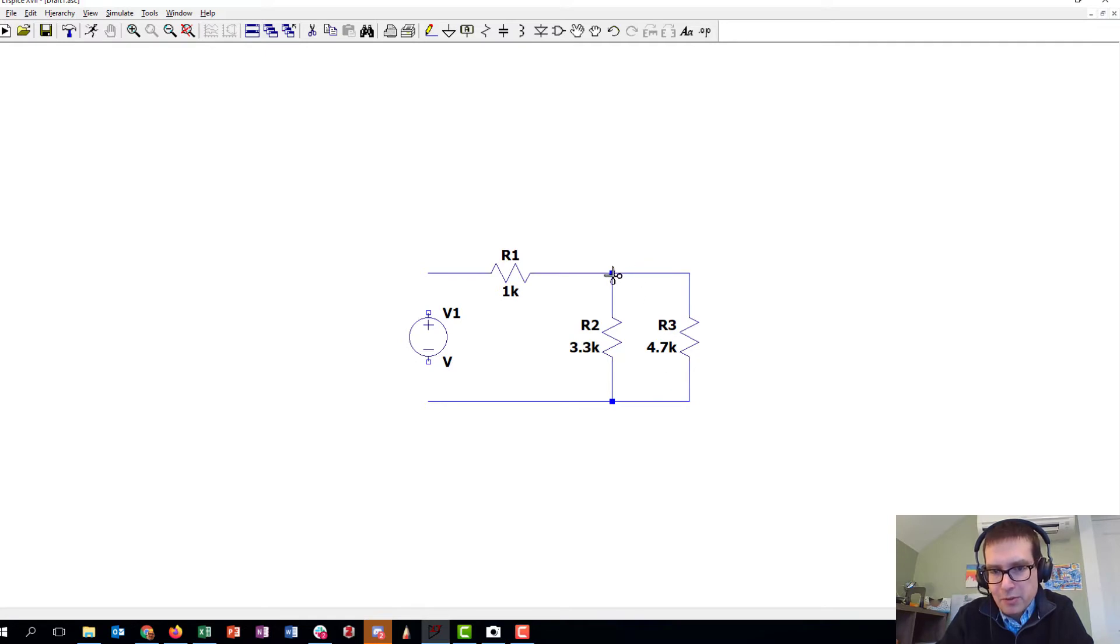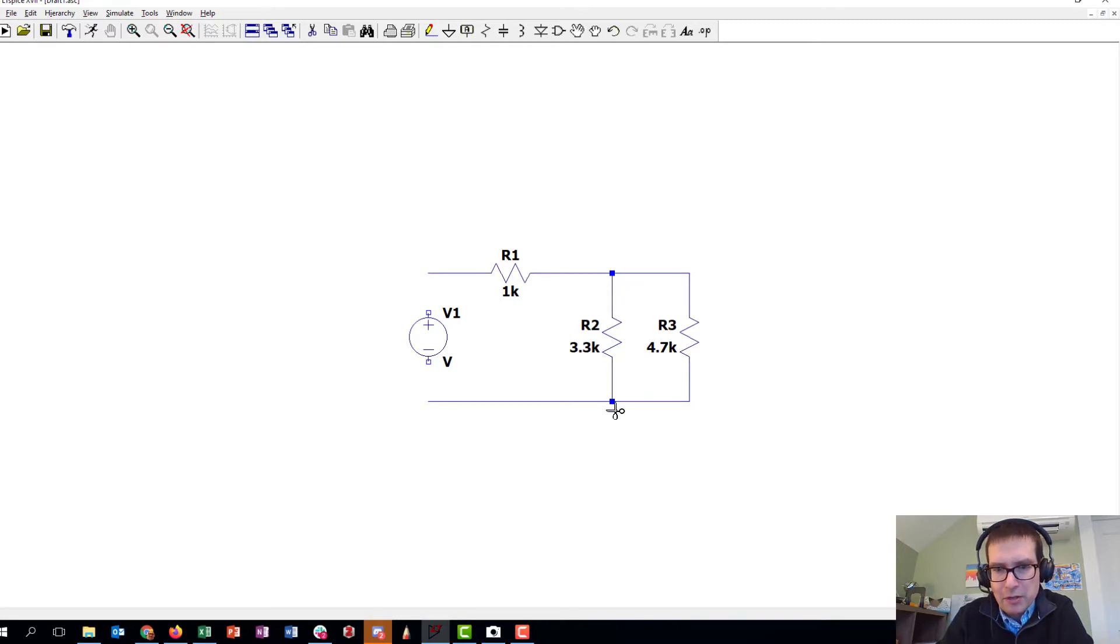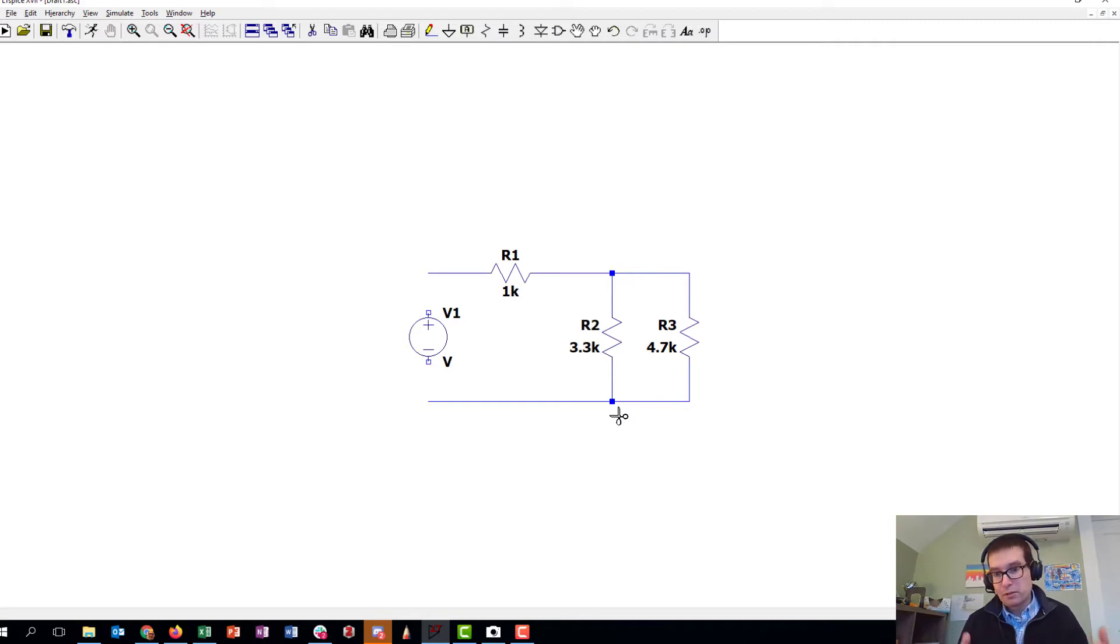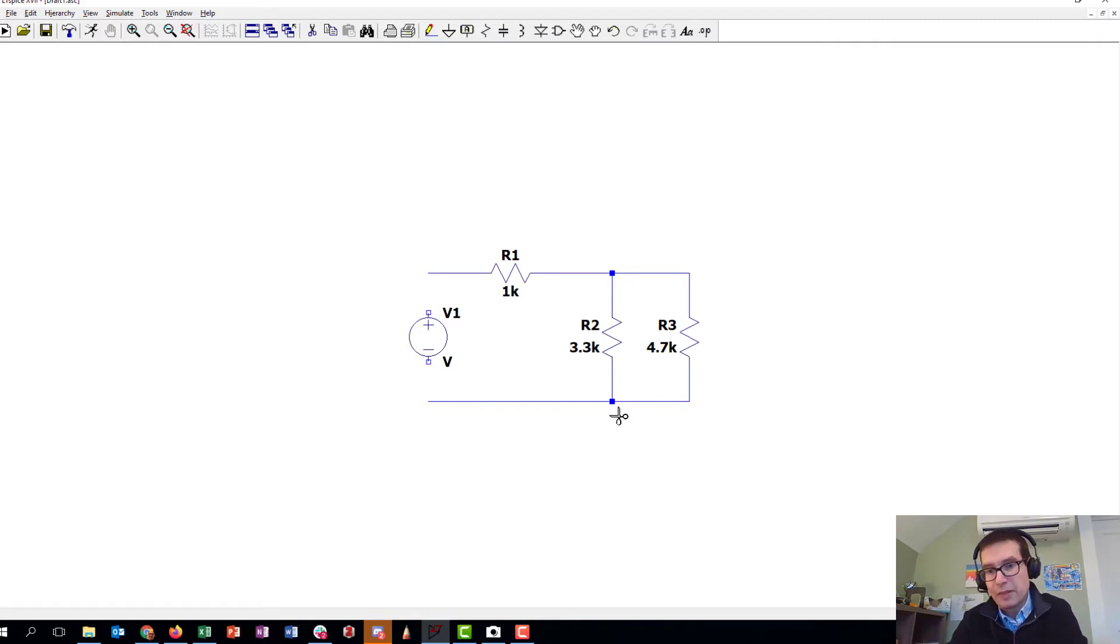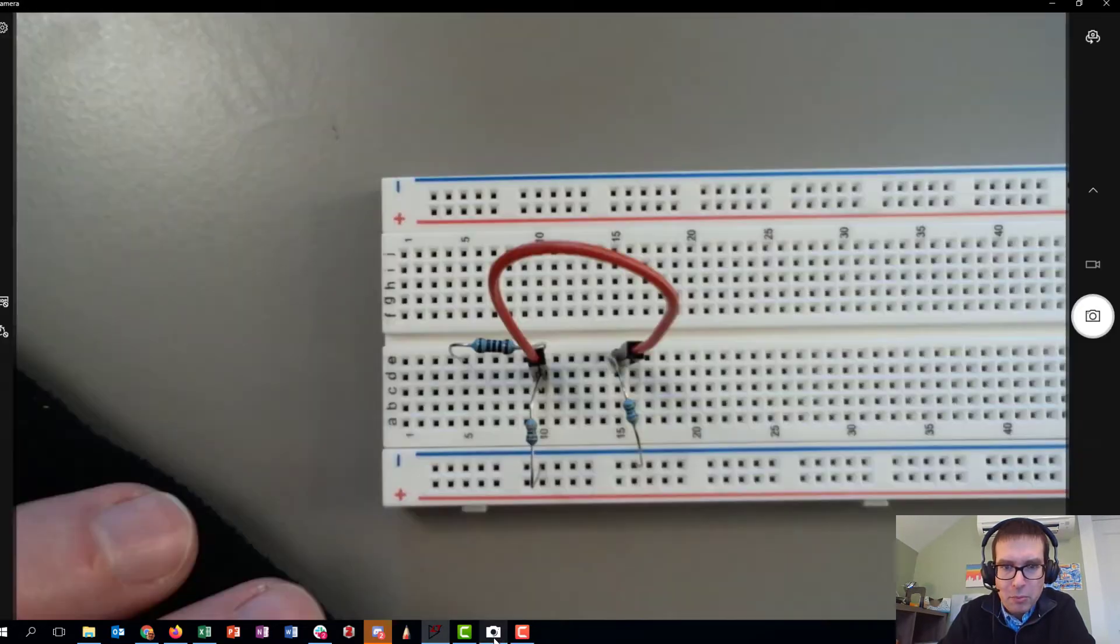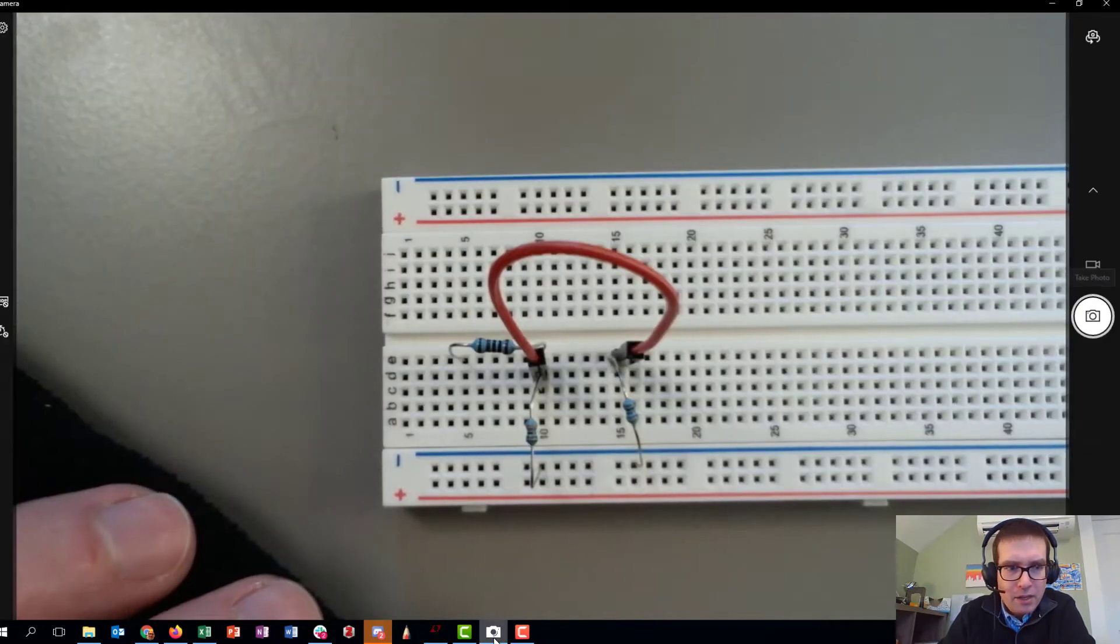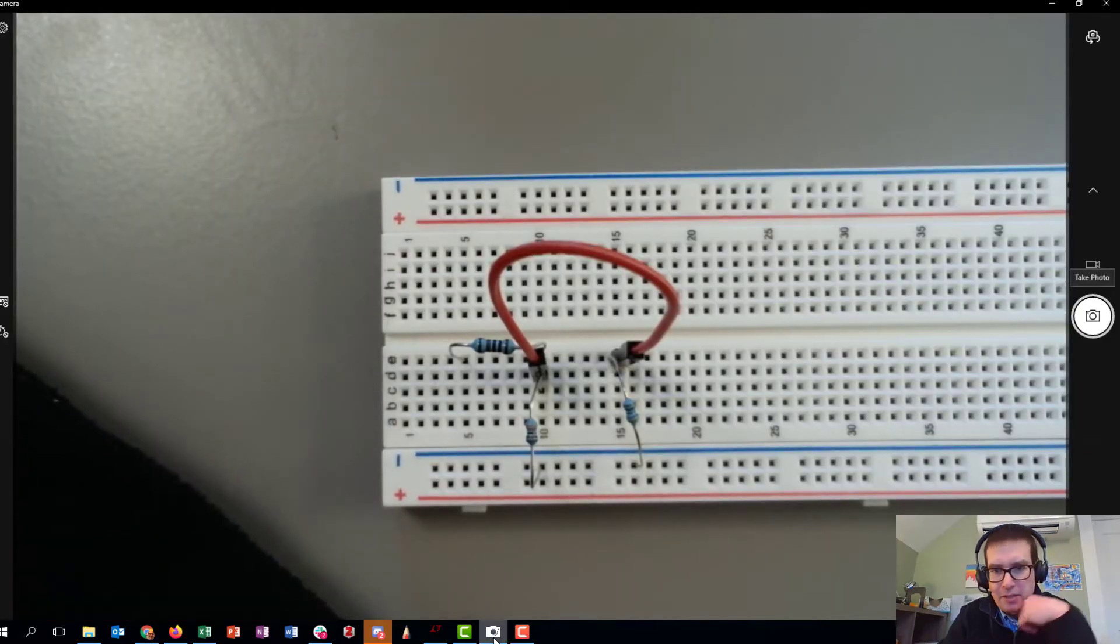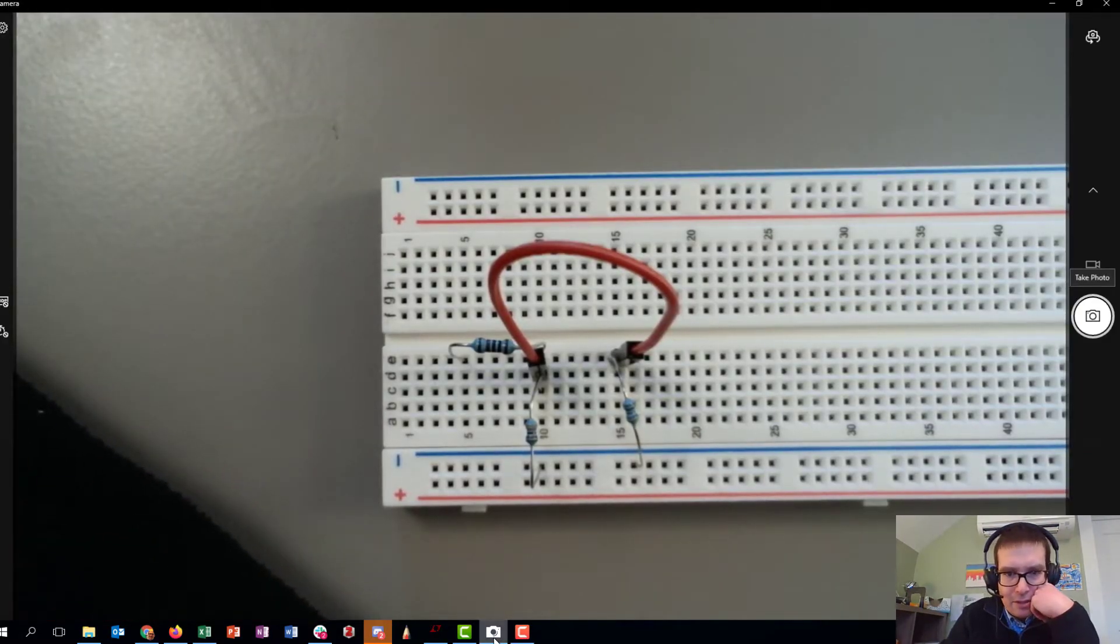These are shown by the dark squares and those represent places where multiple leads, multiple wires, come together. When we go over to the breadboard, what that looks like is...